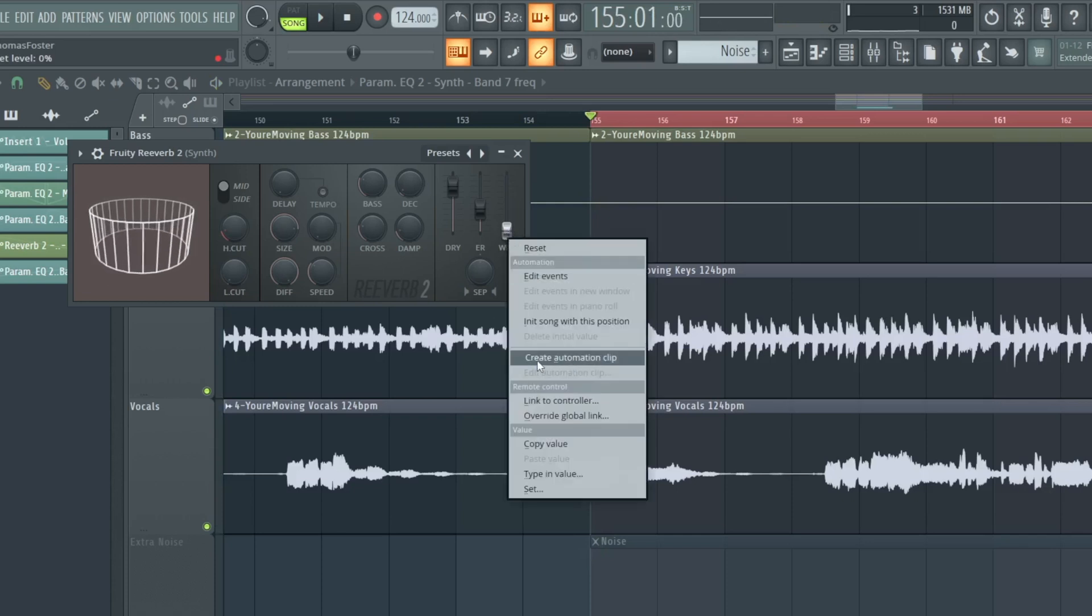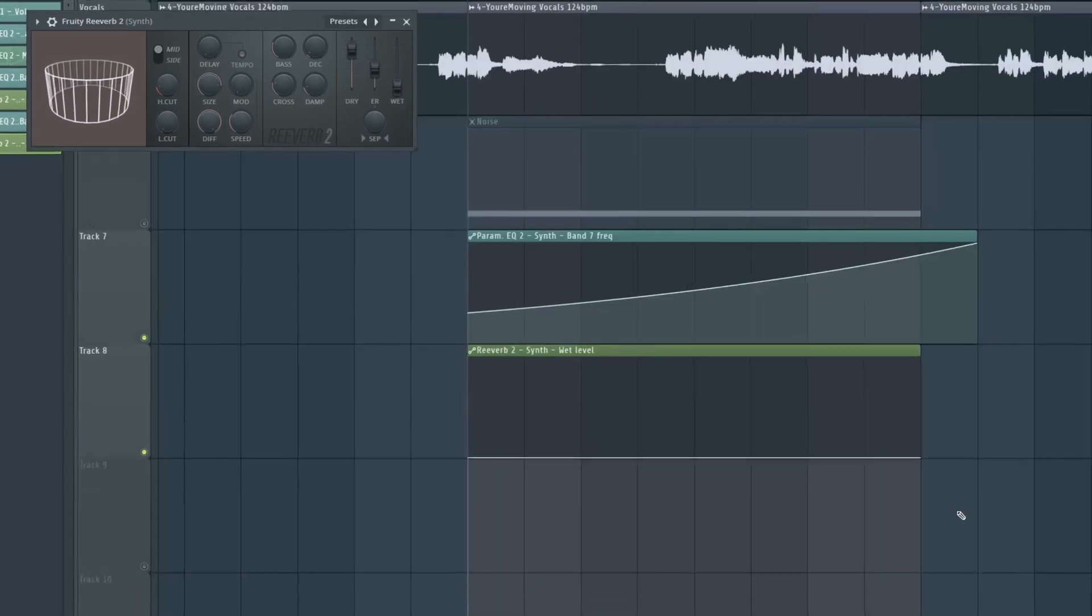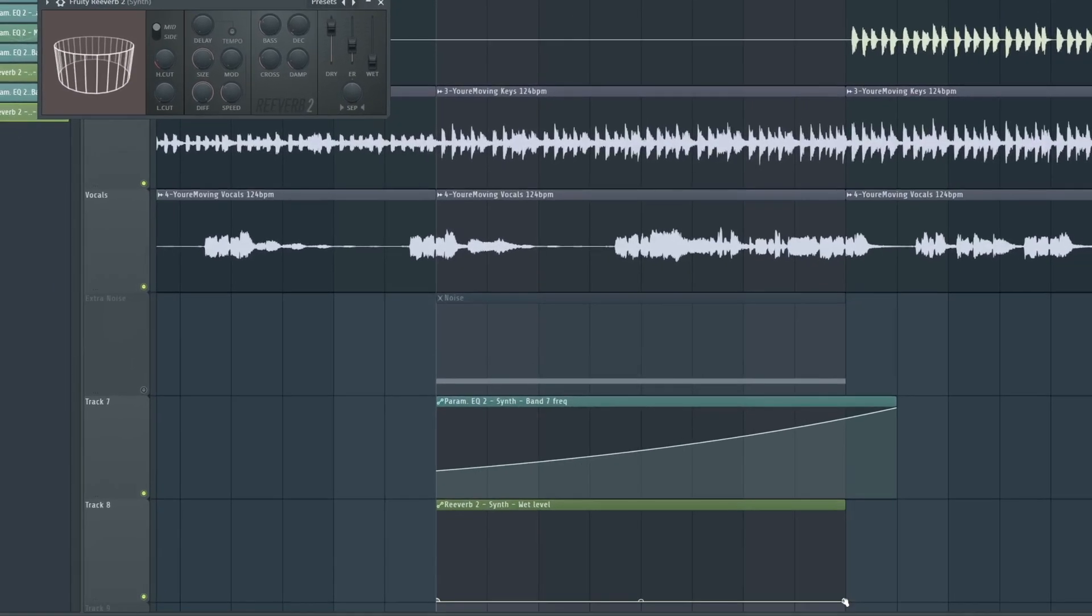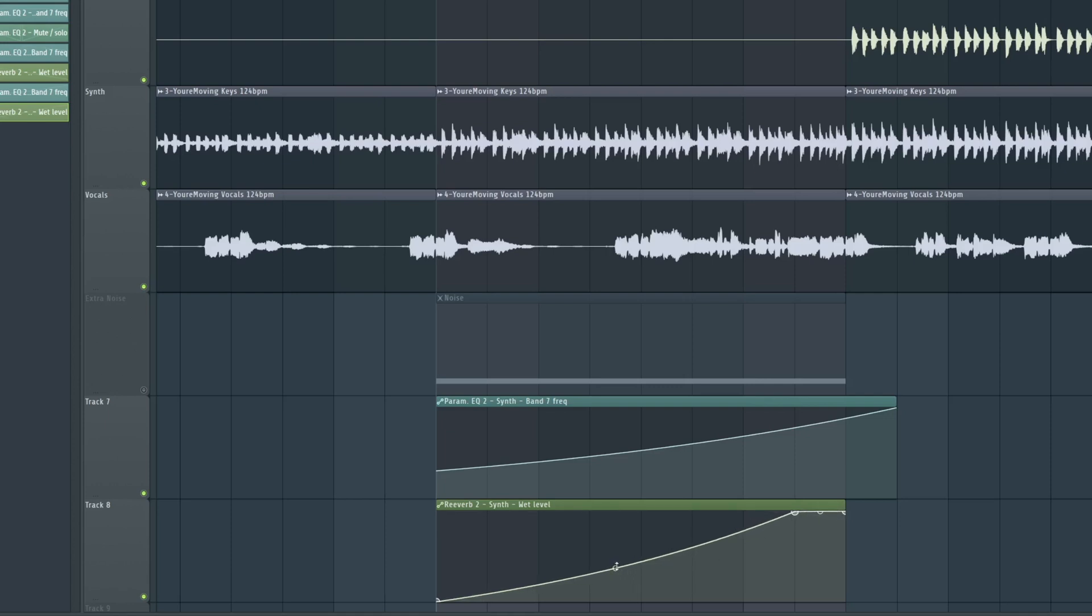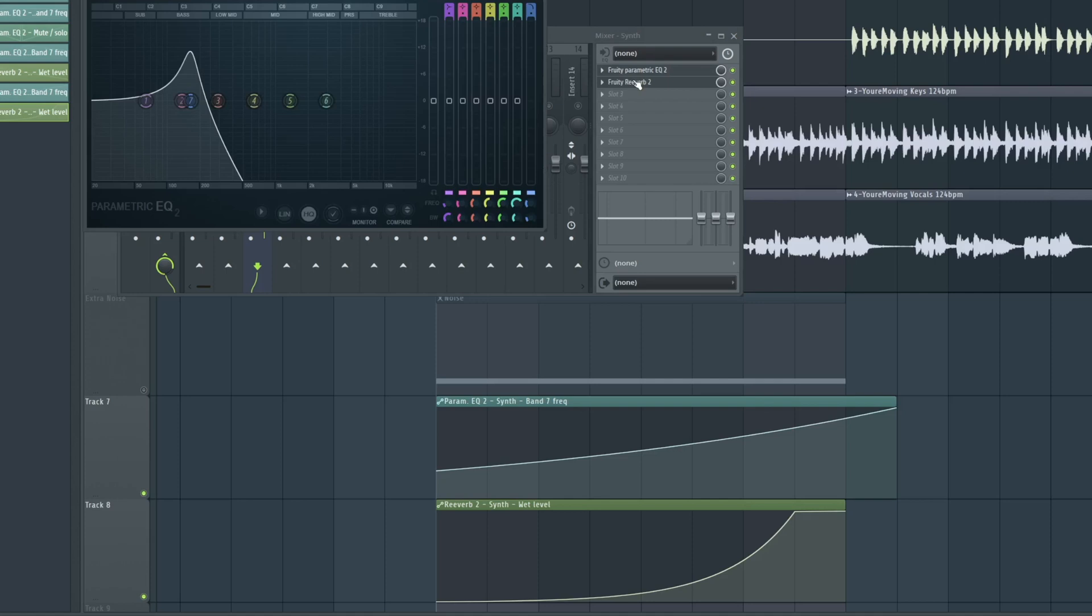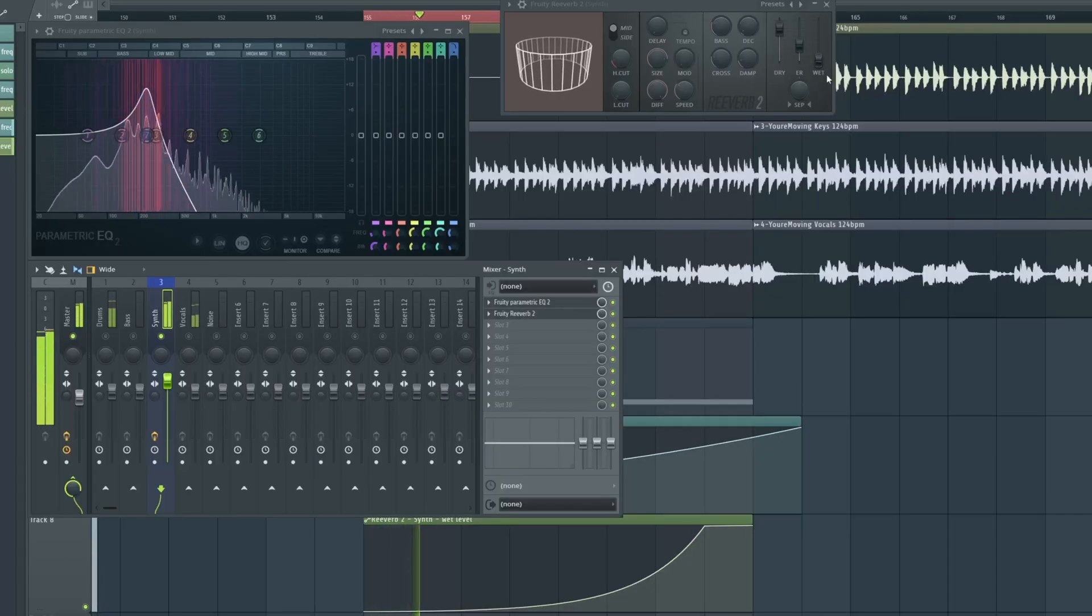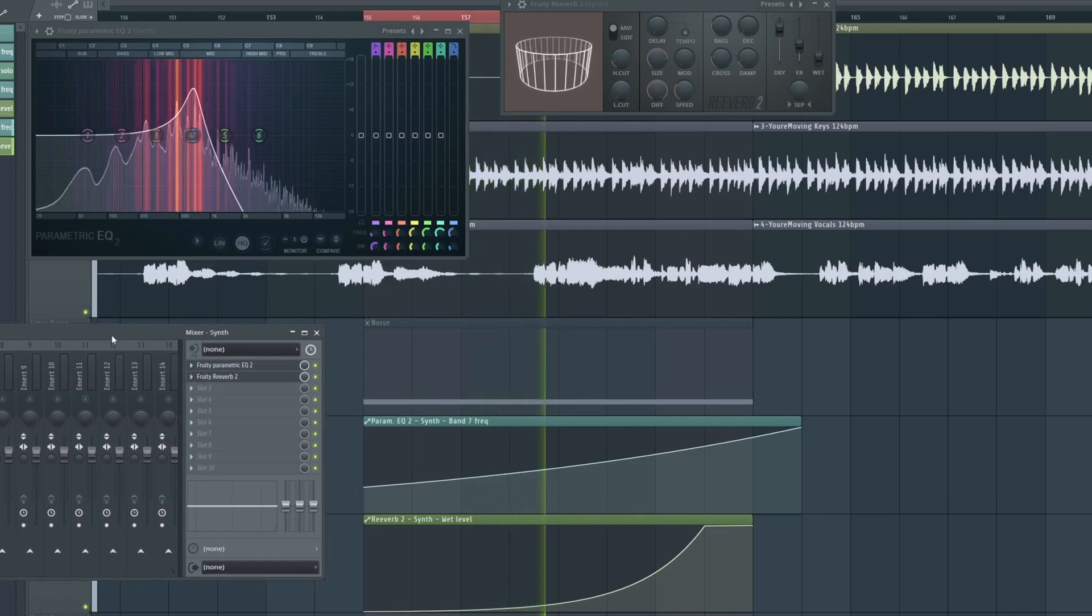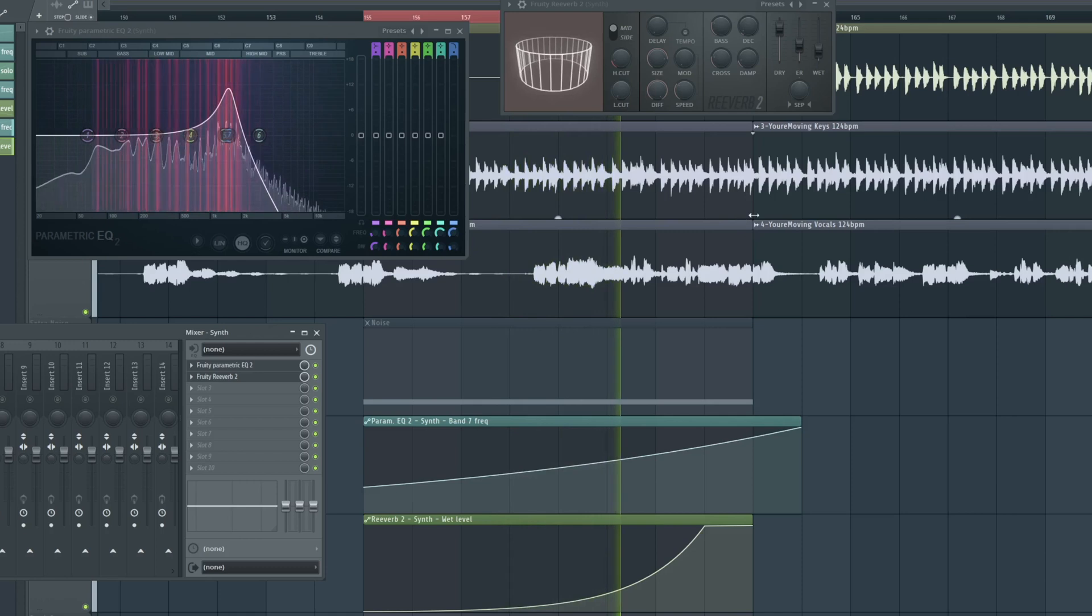To do this, we have to create an automation clip. Let's go up here. Maybe we go up a little bit earlier, so I add a new point here. Now we make a big curve so we stay down very long, and then we go up slowly. And at the end, we move up faster. Let's take a look at this. Now it's coming.